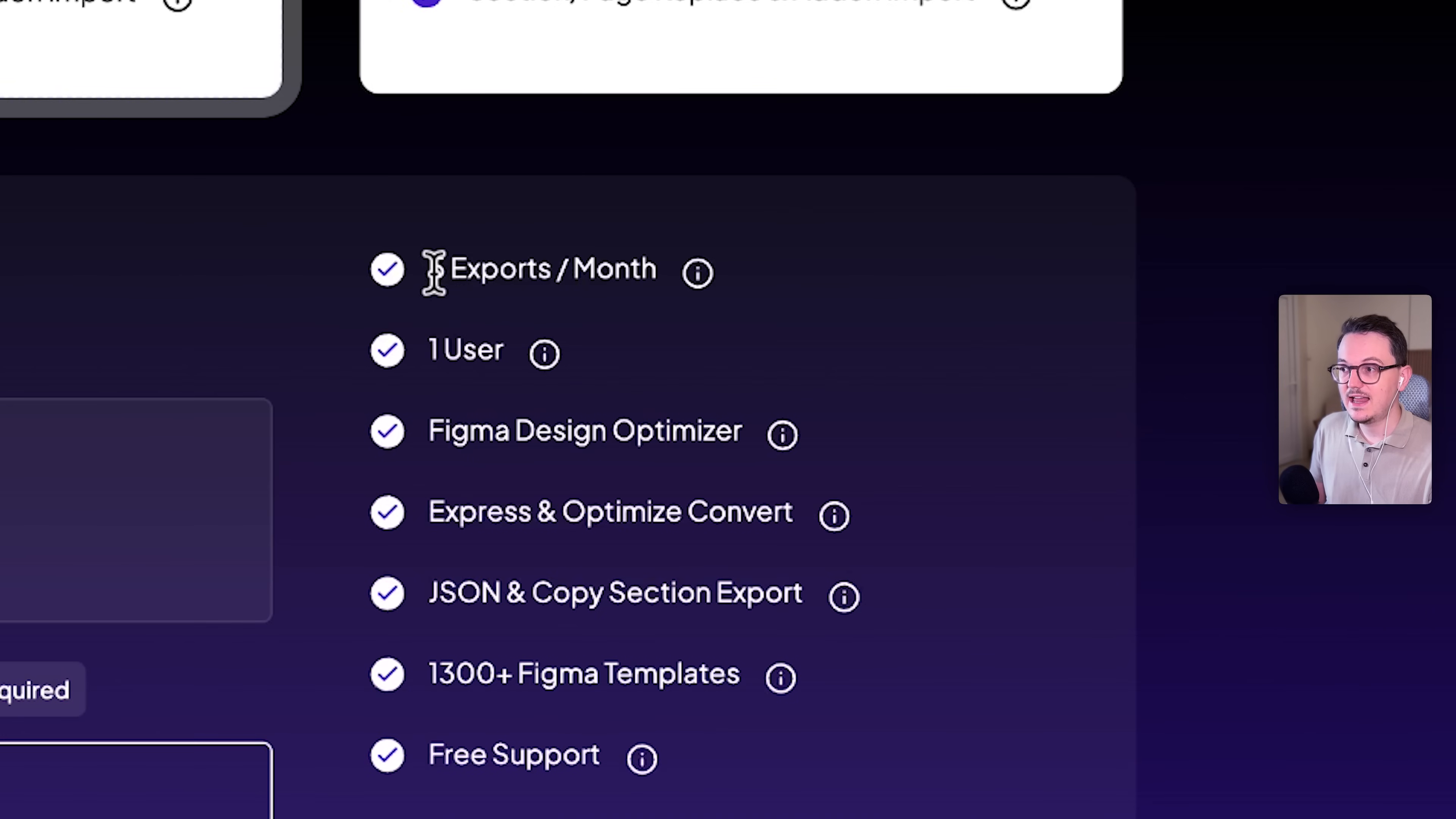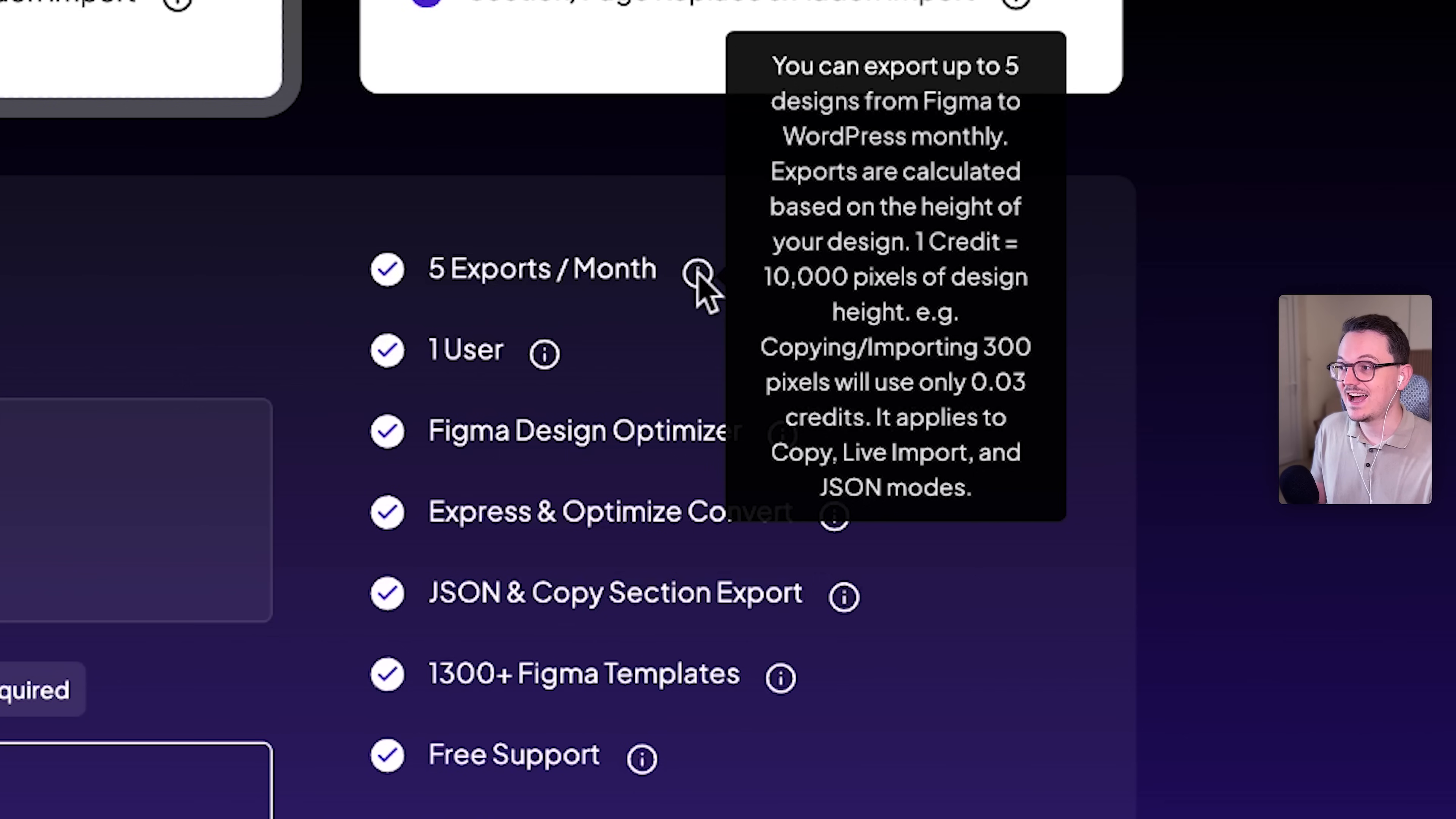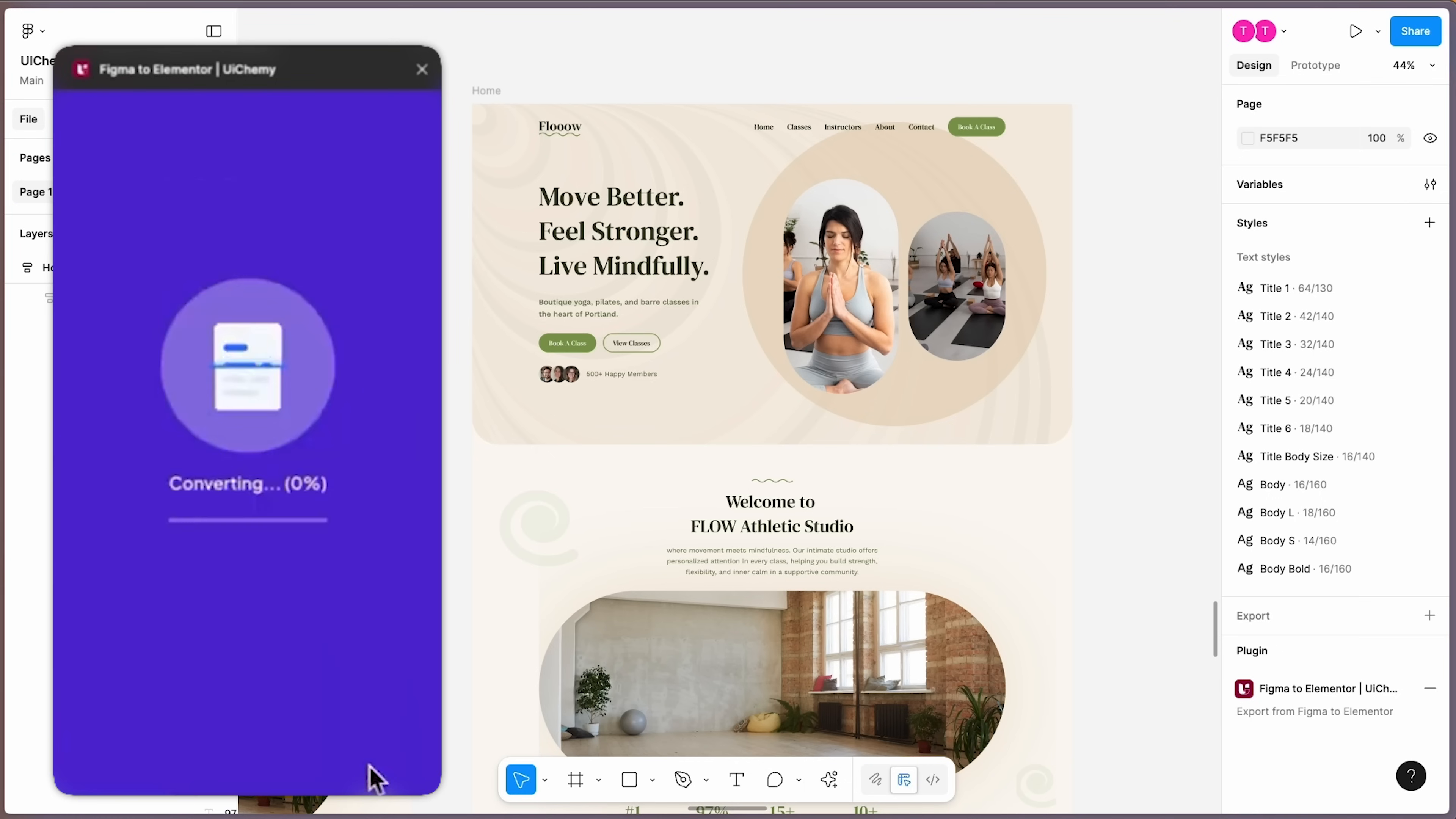Yeah, they actually allow five exports per month for free, which is actually quite a lot because as you can see here, one credit is 10,000 pixels of design height. So it's actually more than five pages. So you can basically start with your first website for free and check it out already. I already converted two full pages successfully.